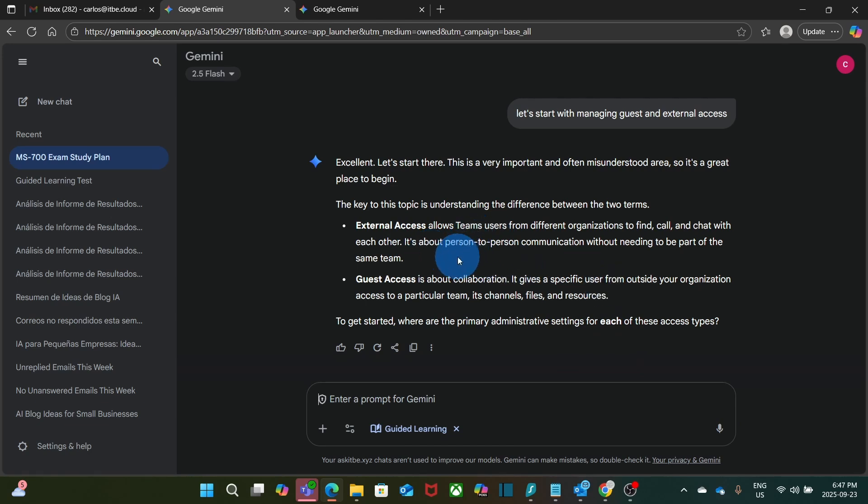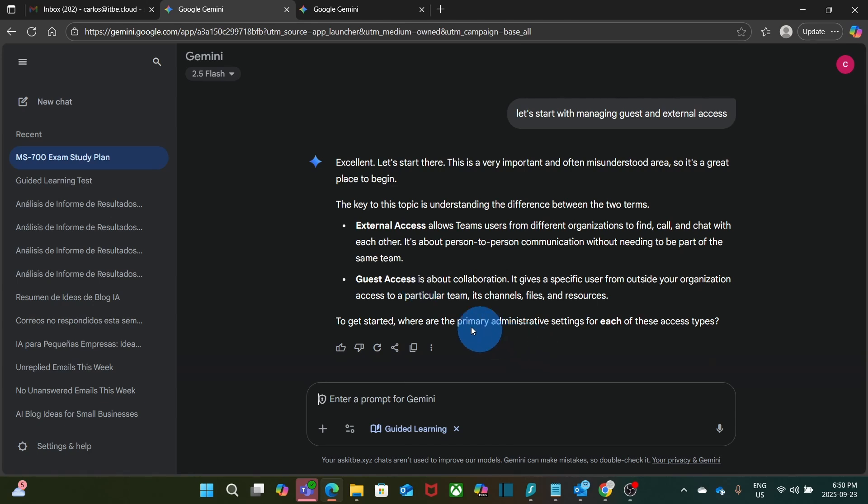Now it is telling me the main differences between External Access and Guests Access. After taking the exam and pass it, I recognize this is key for the exam. This question here, where are the primary administrative settings for each of this type of access, is very important. A lot of questions in the exam pay a lot of attention of where settings can be done.